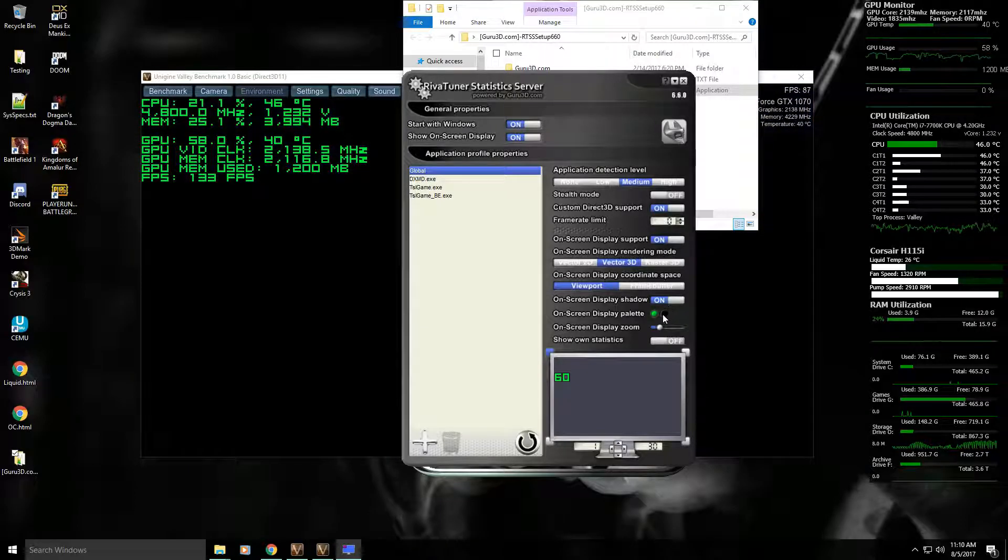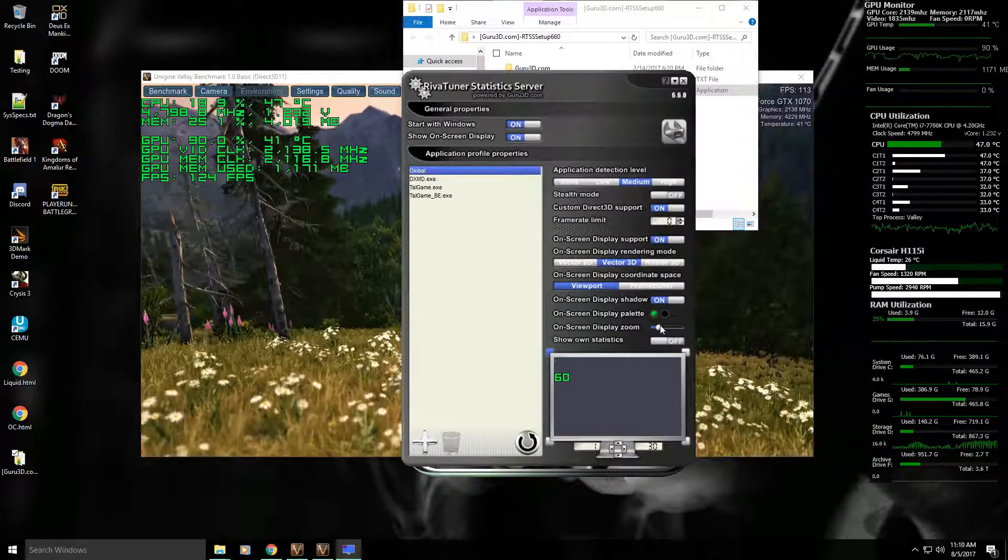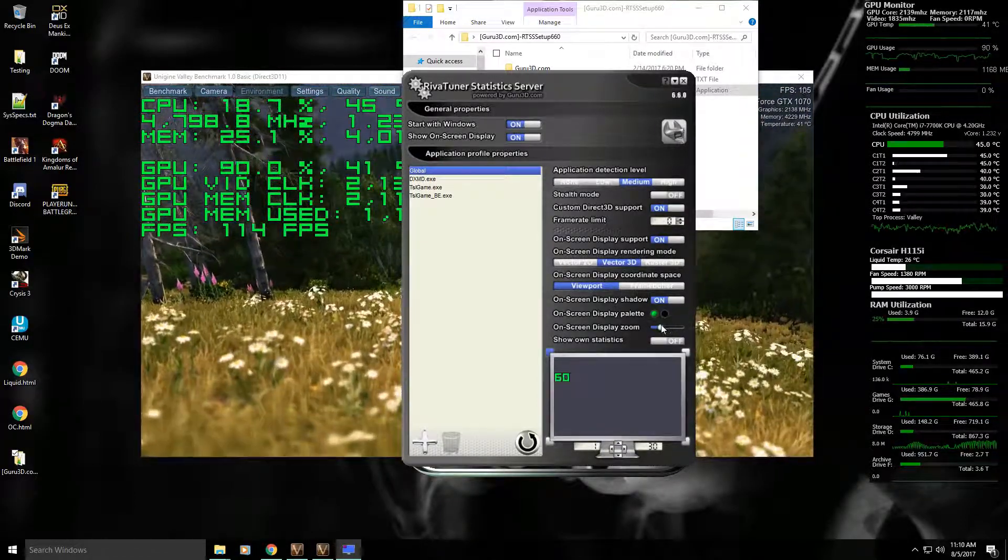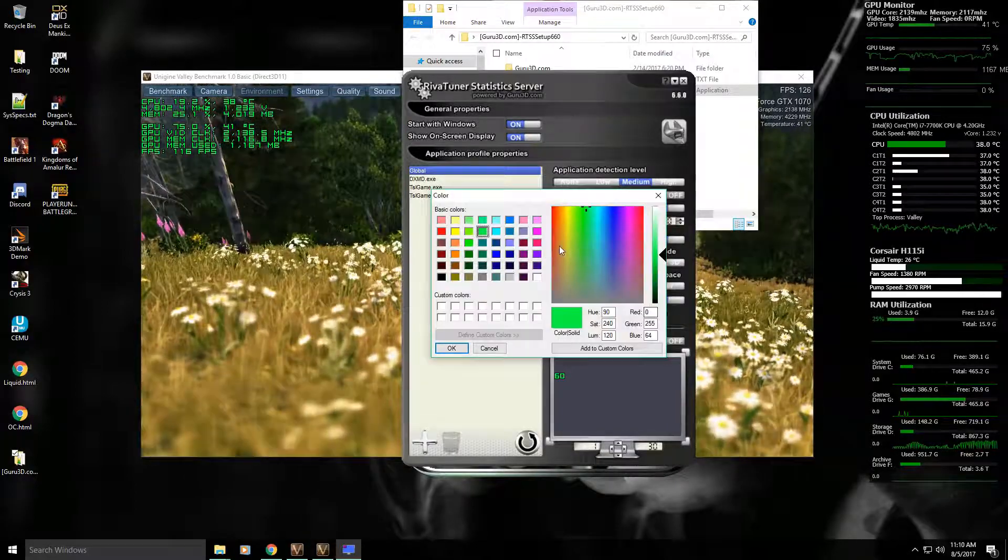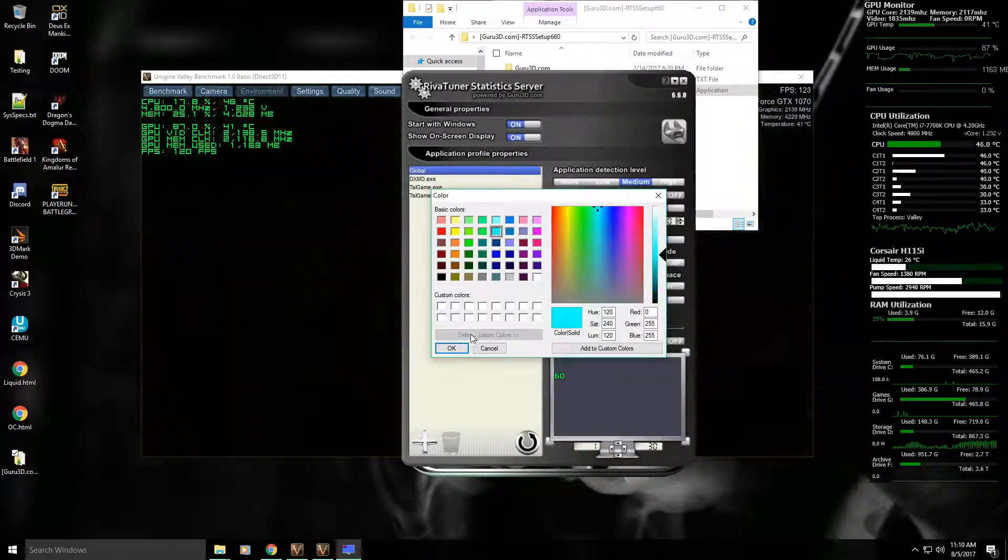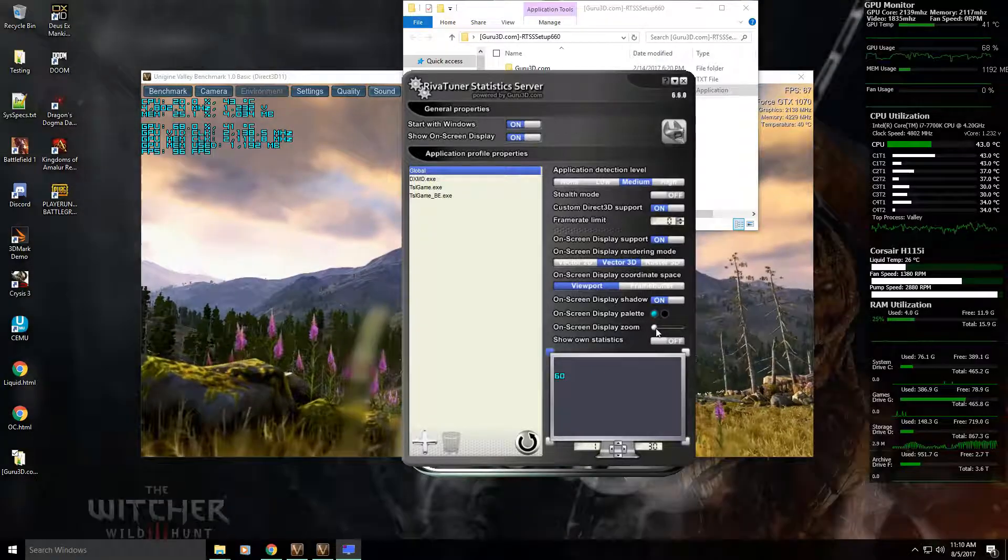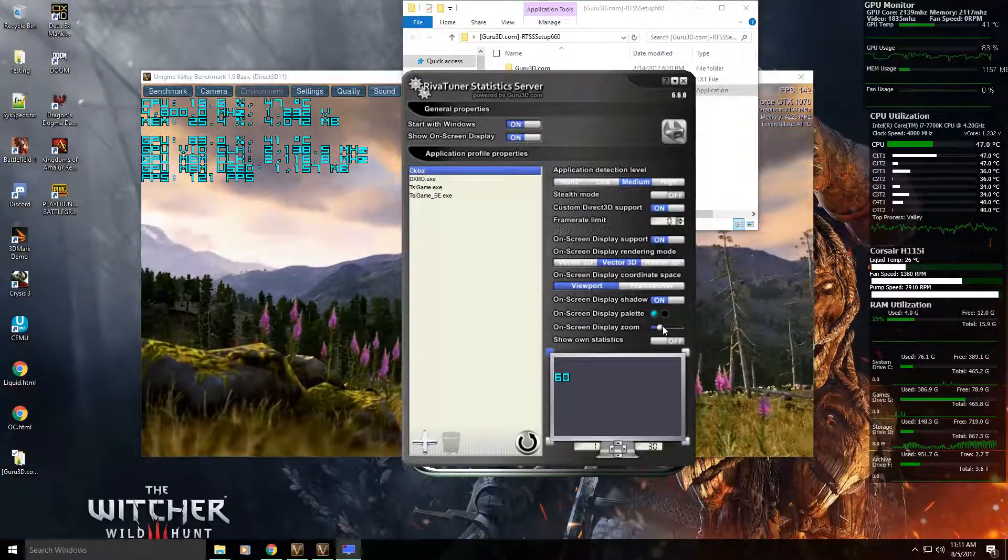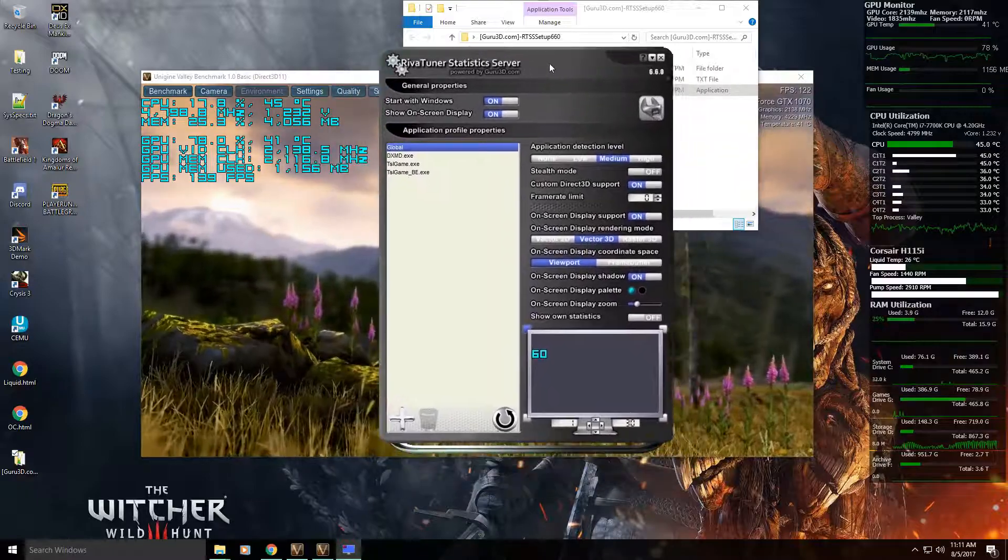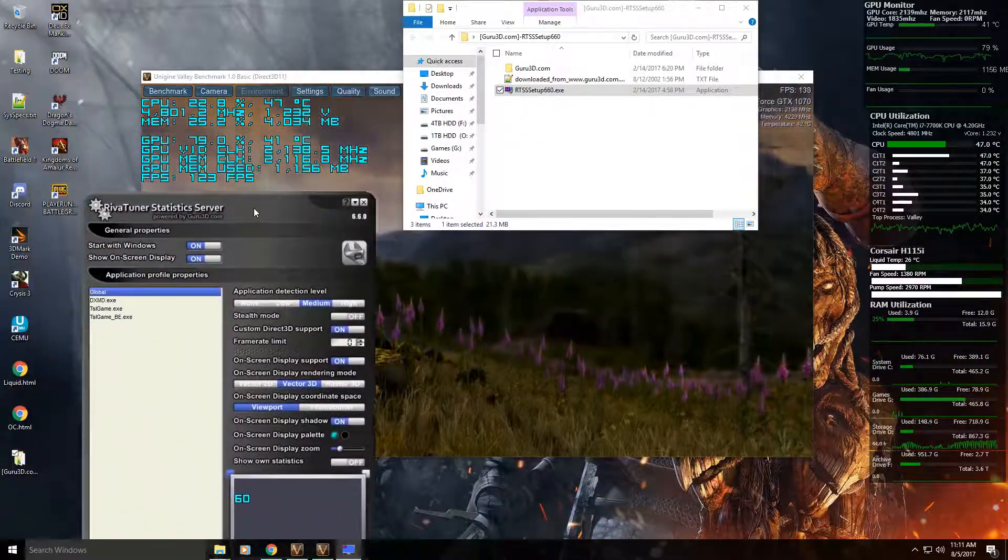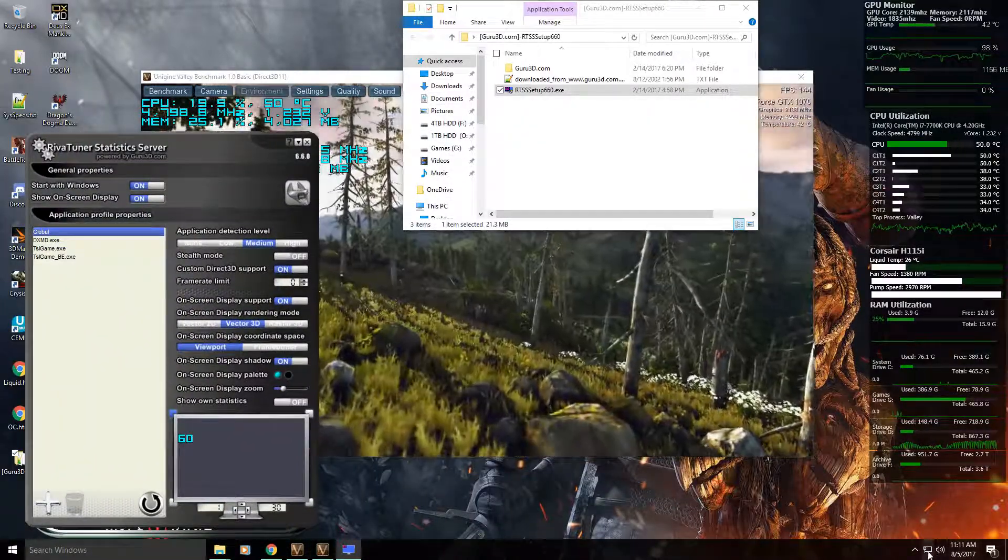Overall I think that's pretty much it. You can change the size using this and then the color of the text using this. So that's all you need to do as far as RivaTuner is concerned.